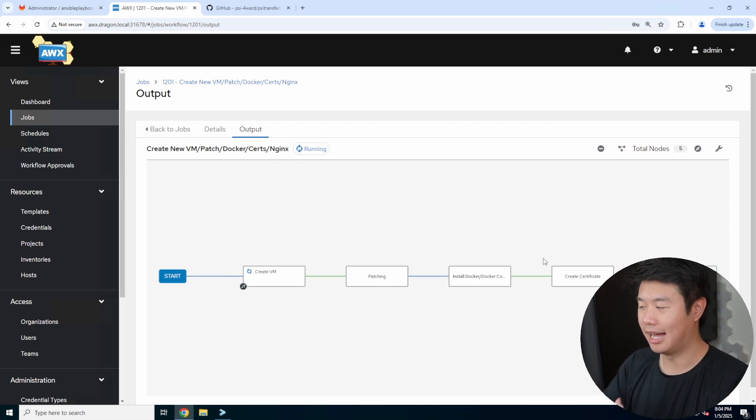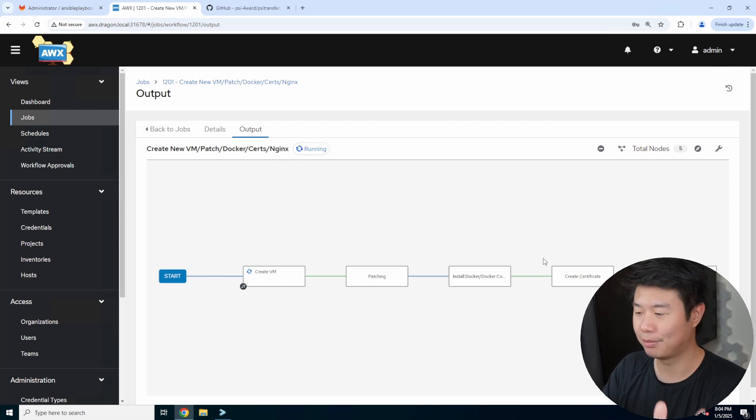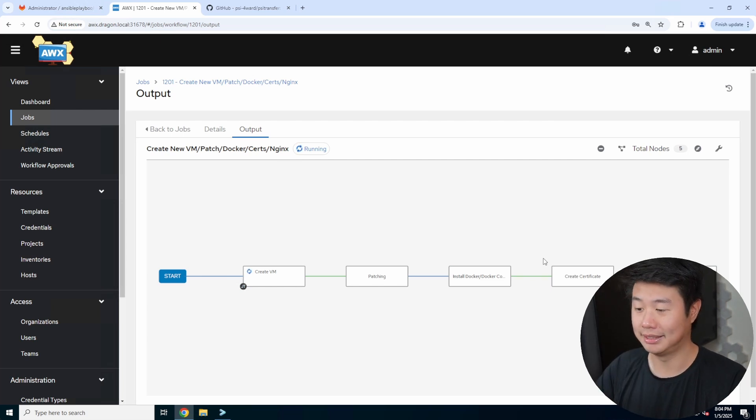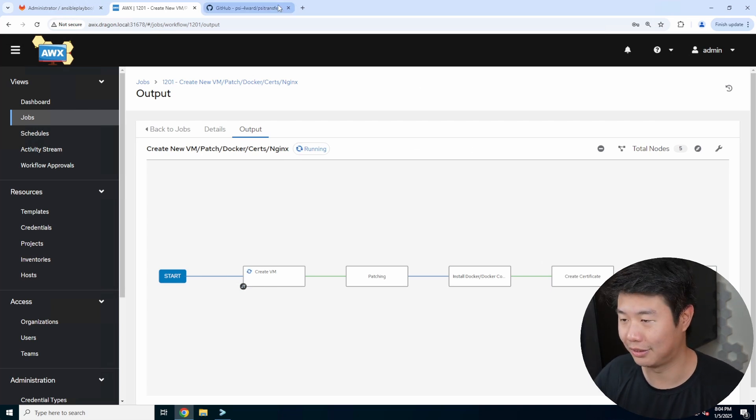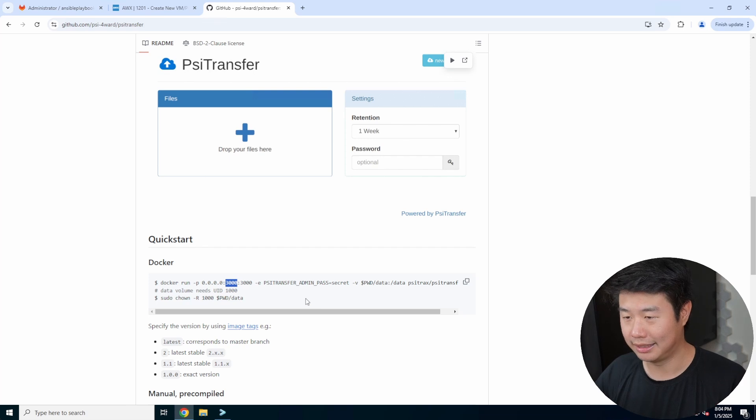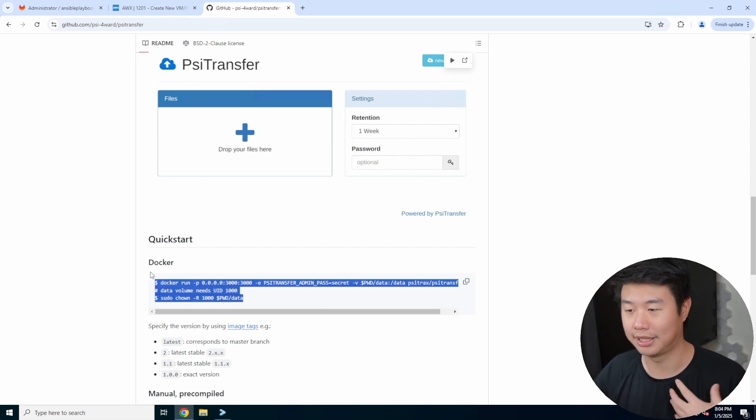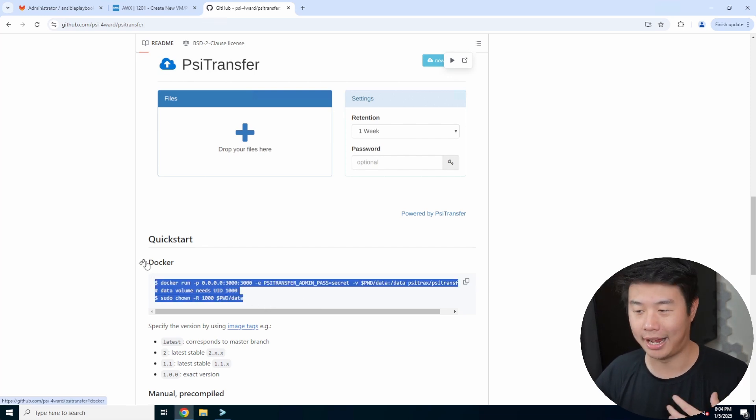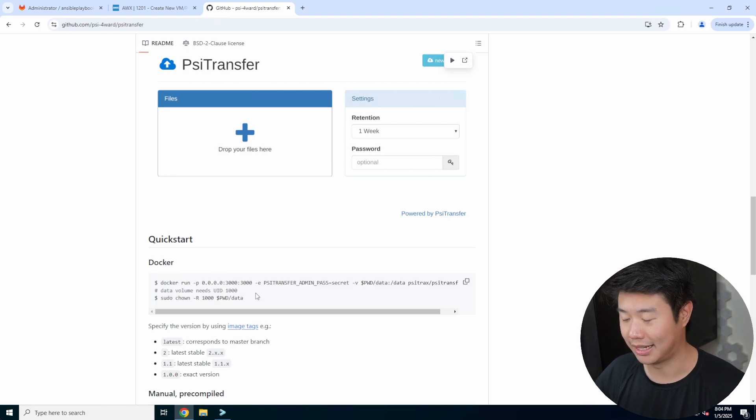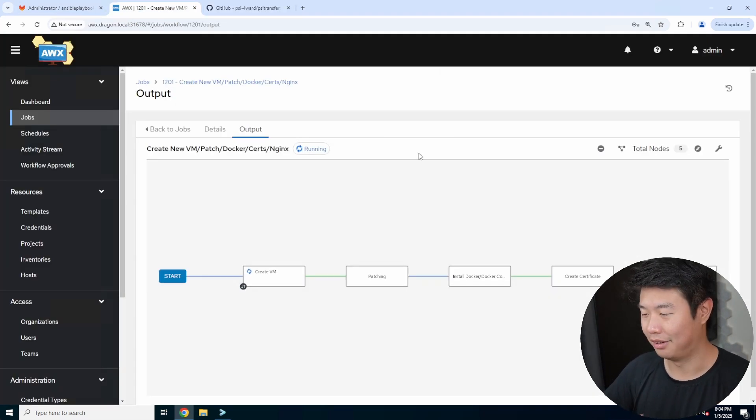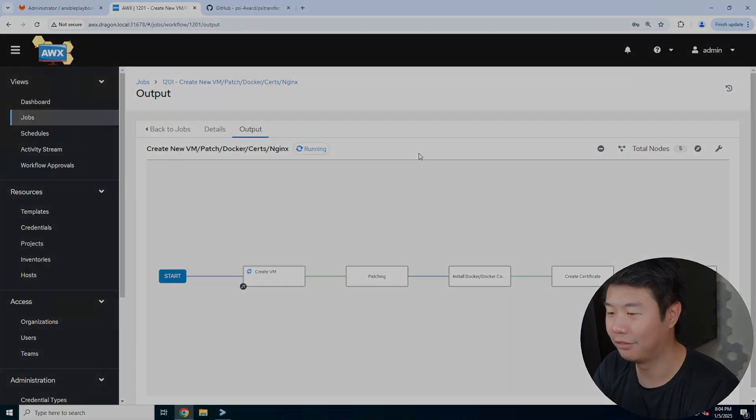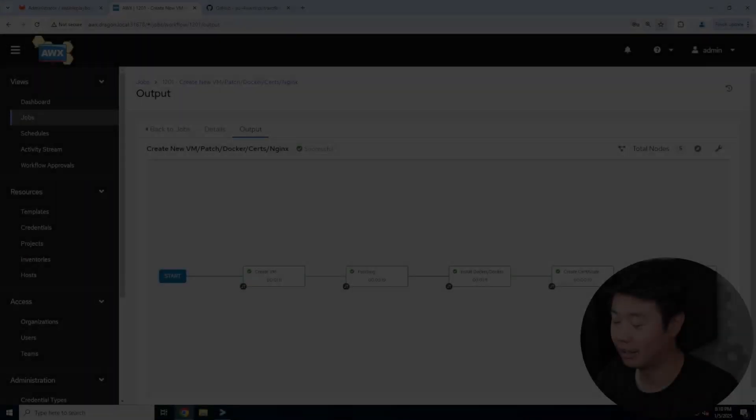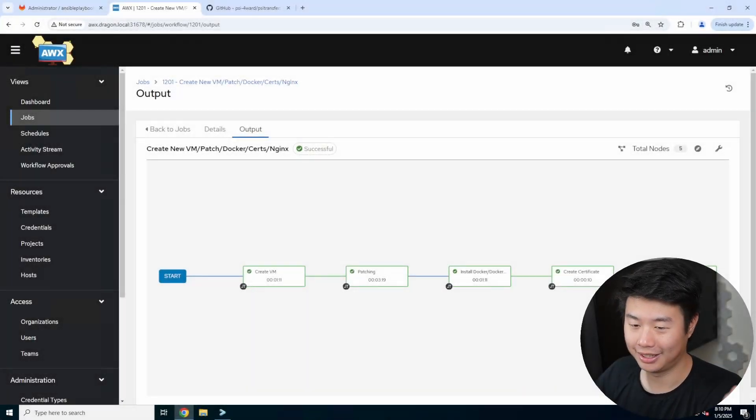We'll hit next and then launch. After hitting launch, it will run through each playbook. This will take a few minutes, so we'll resume the video once it's finished. It will run through each playbook and do all the steps so it essentially creates it. All we need to do is the final touches of using the GitHub repository and getting Docker to kick off and any environment stuff we need to set up. Let's wait for this to finish.